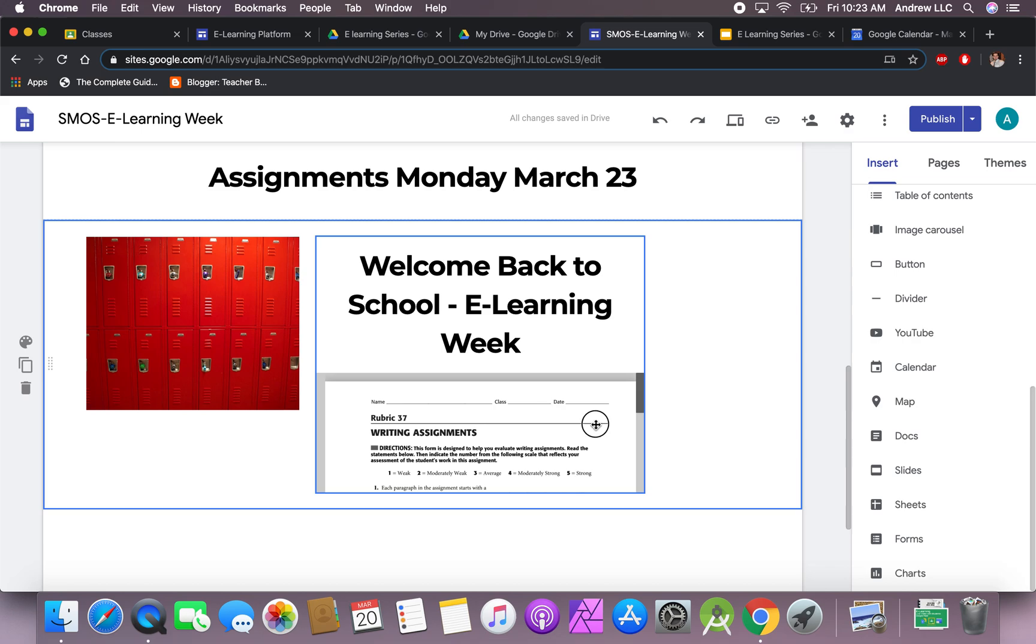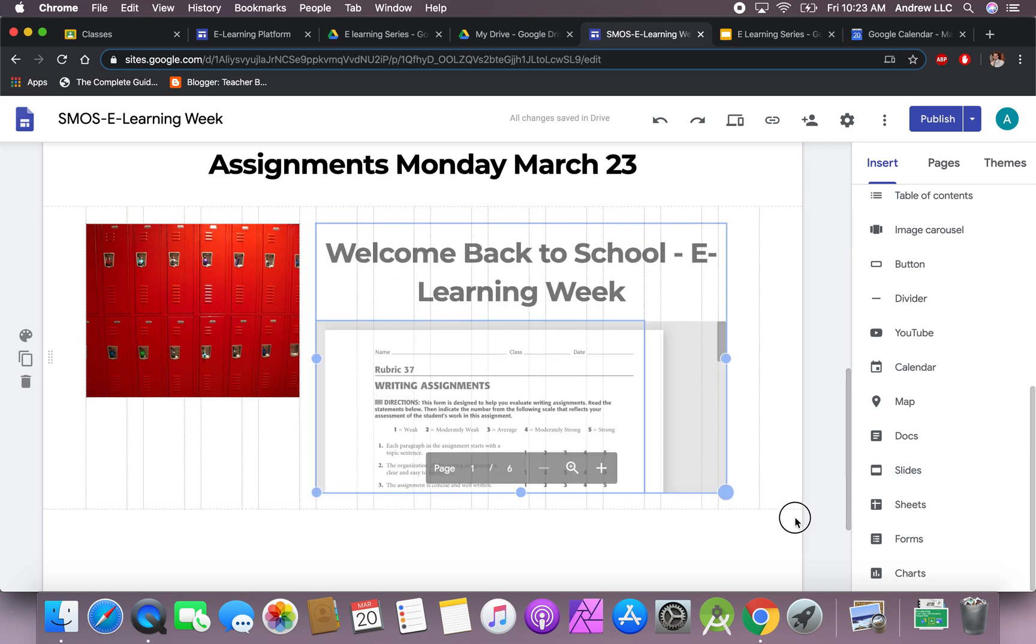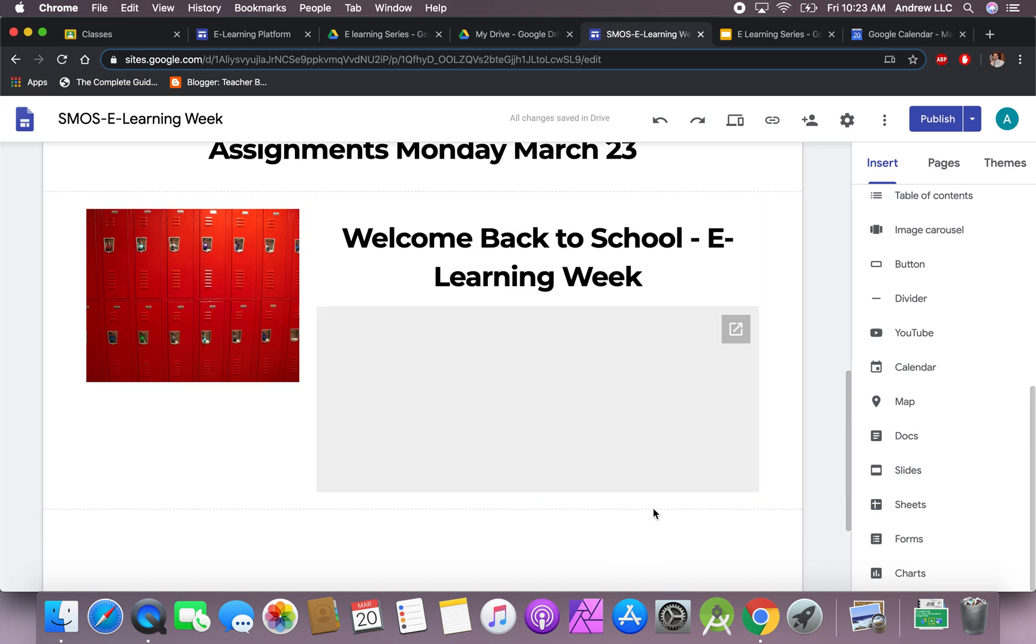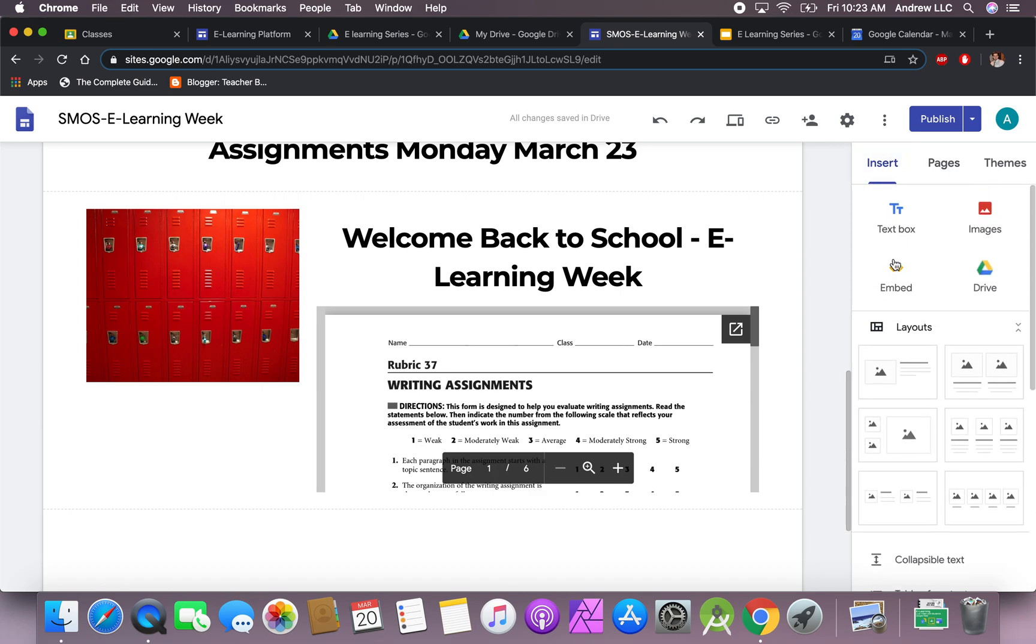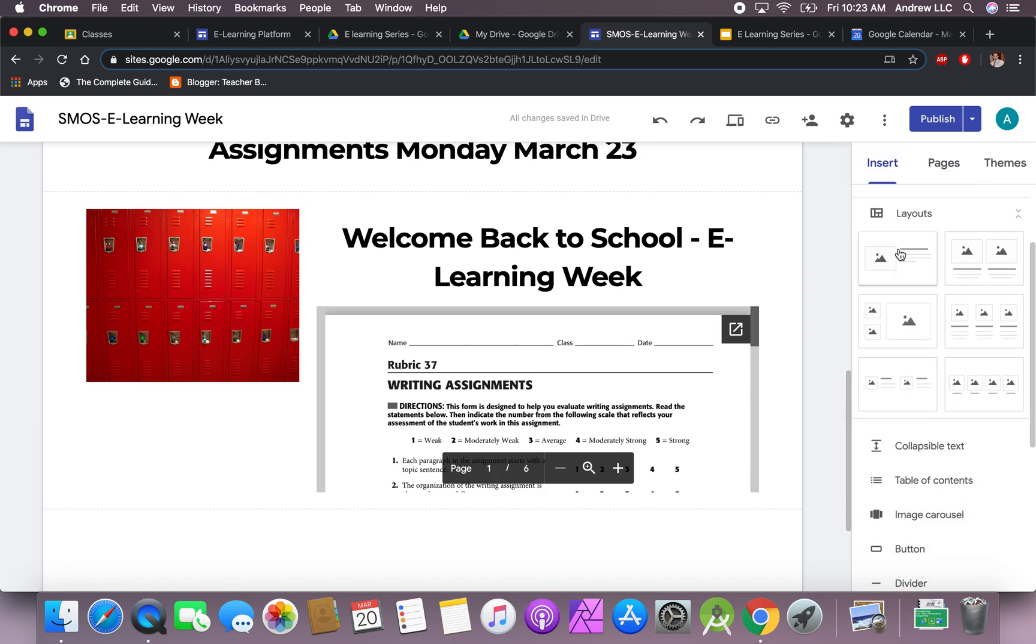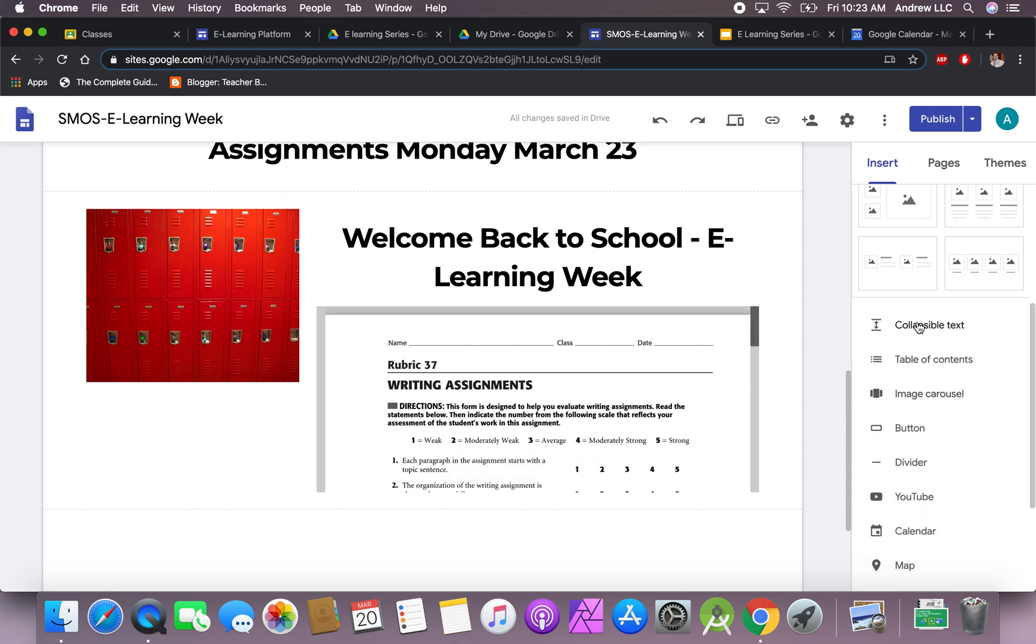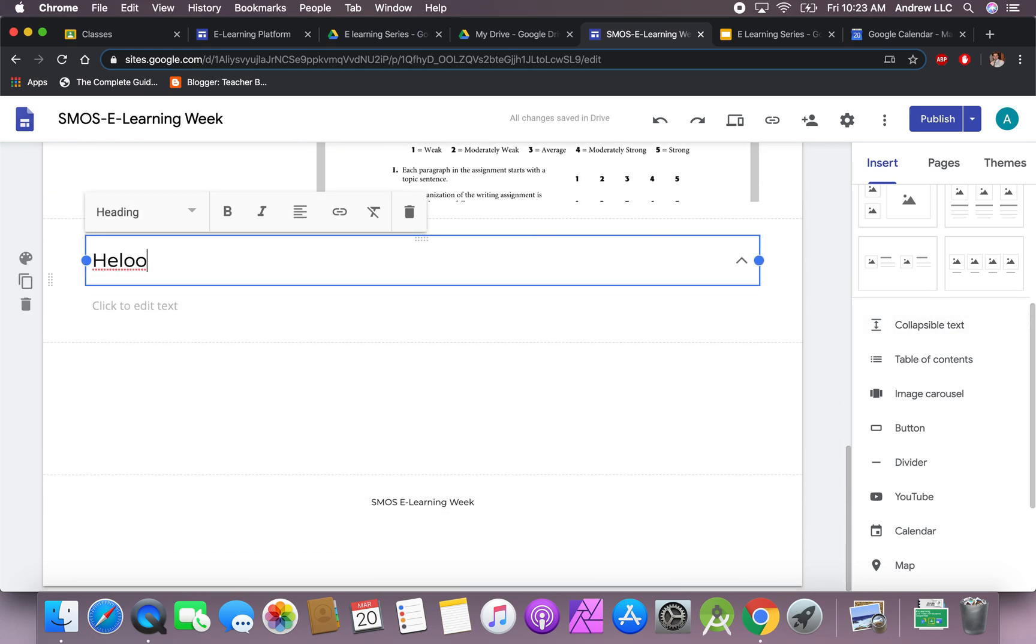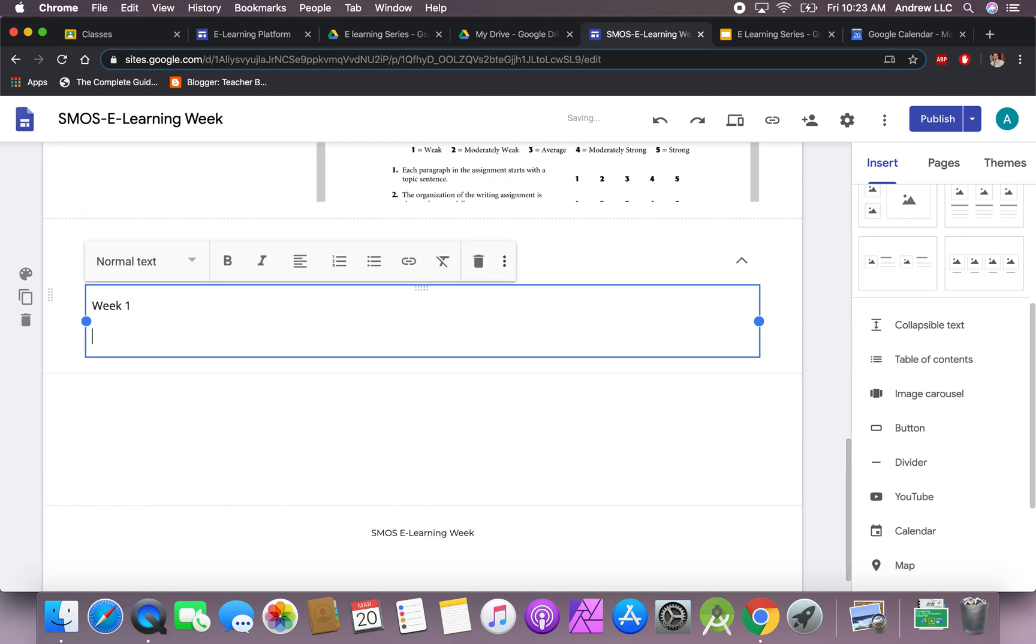If you want to add a YouTube video or anything else, you go to this section right here where it says insert. If you want to make it look a little nicer, you got some templates right here that you can add, some collapsible text.